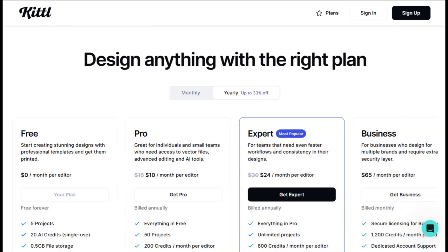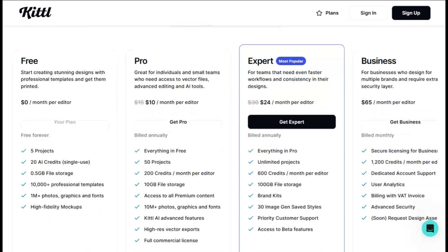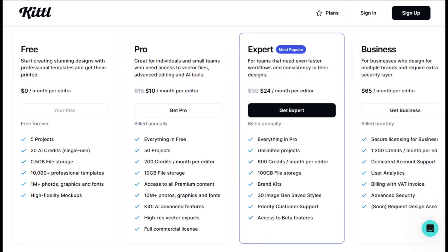The pricing structure is refreshingly straightforward. The free plan gives you 5 projects and 20 AI credits, which is enough to test the waters but not much more. The pro plan at $10 monthly is where most people land — you get 50 projects, advanced AI features, and access to over 10 million stock assets. For the price, that's genuinely competitive.